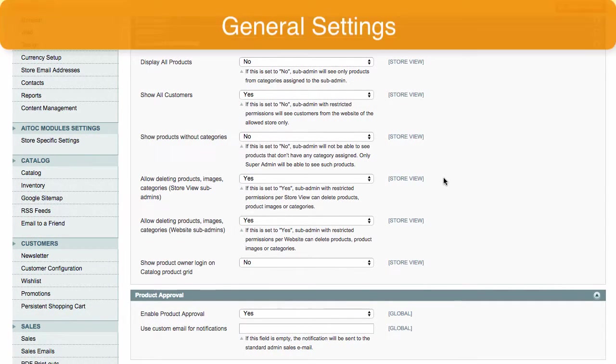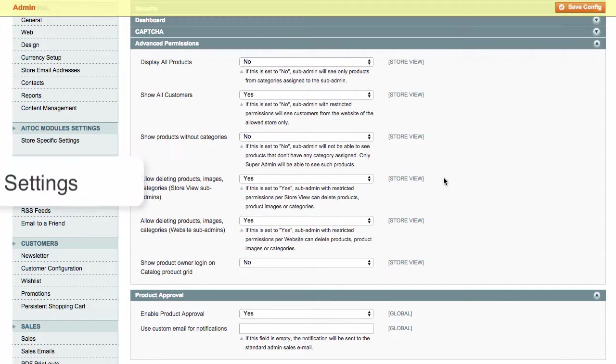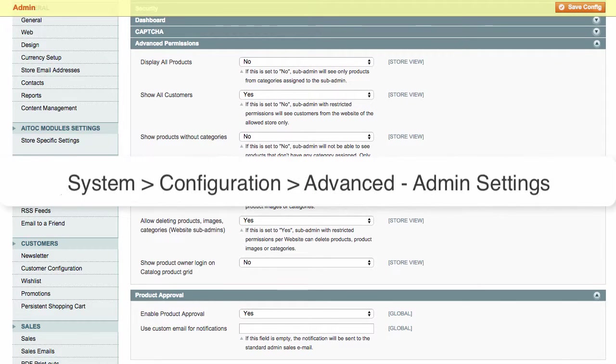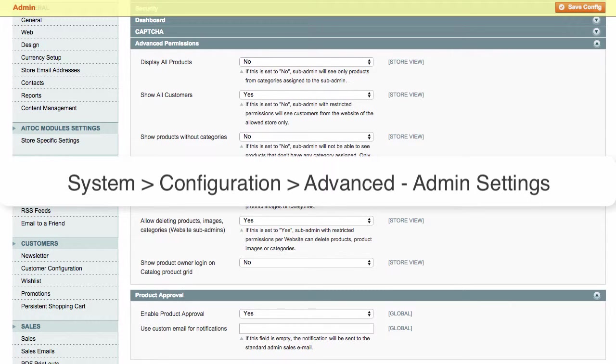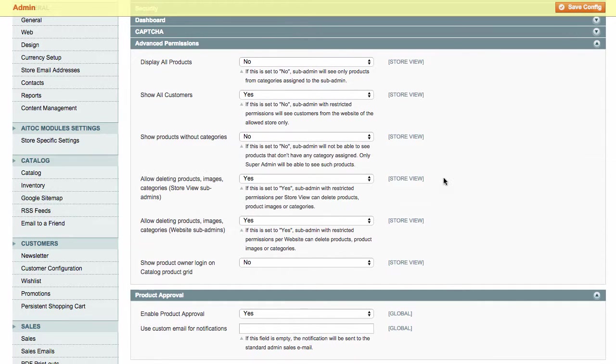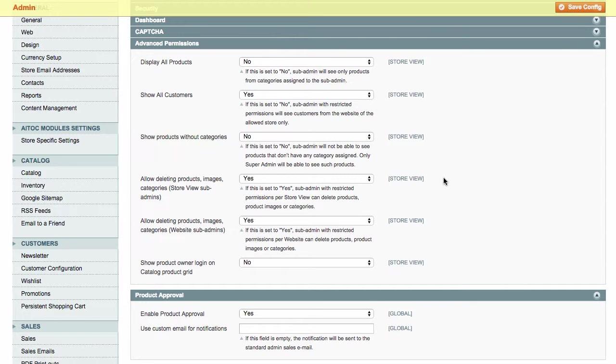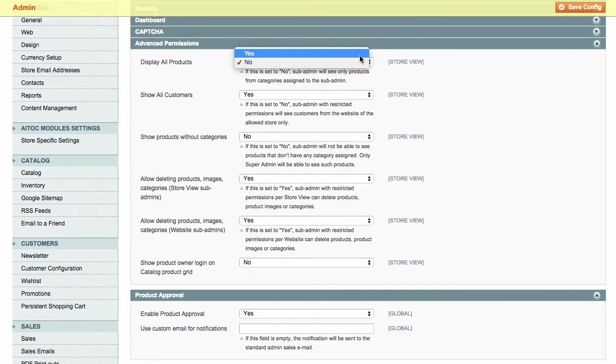You find them under System Configuration Advanced Admin Settings. Here you can configure scopes of settings in just a click. For example, you can permit sub-admins to view the products they are not allowed to edit.